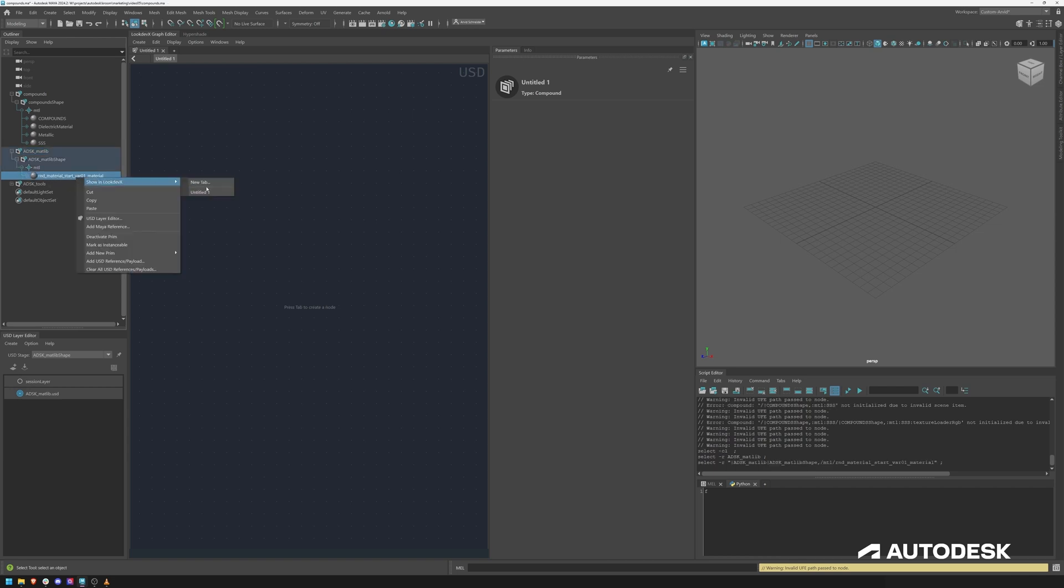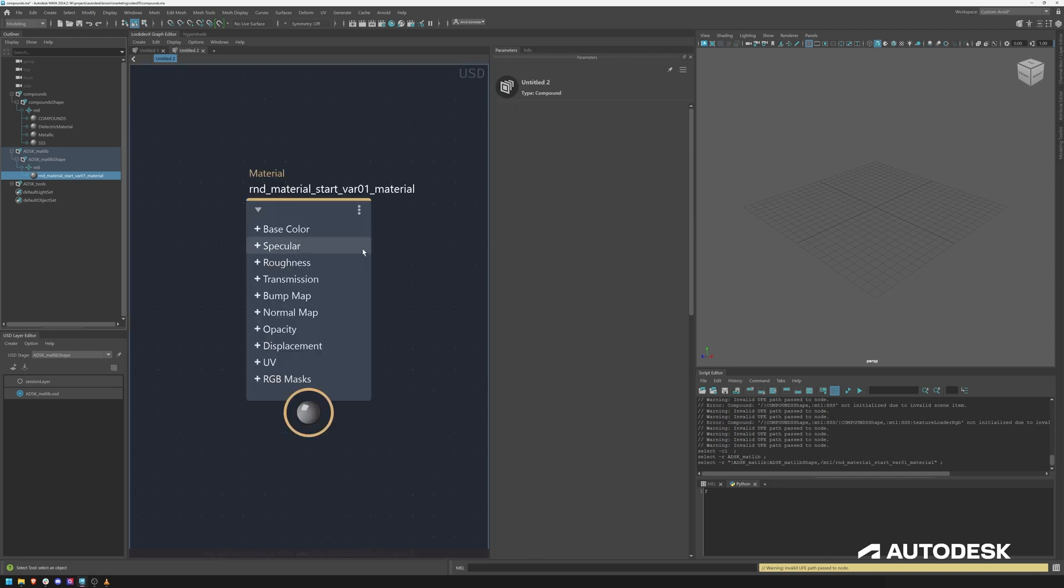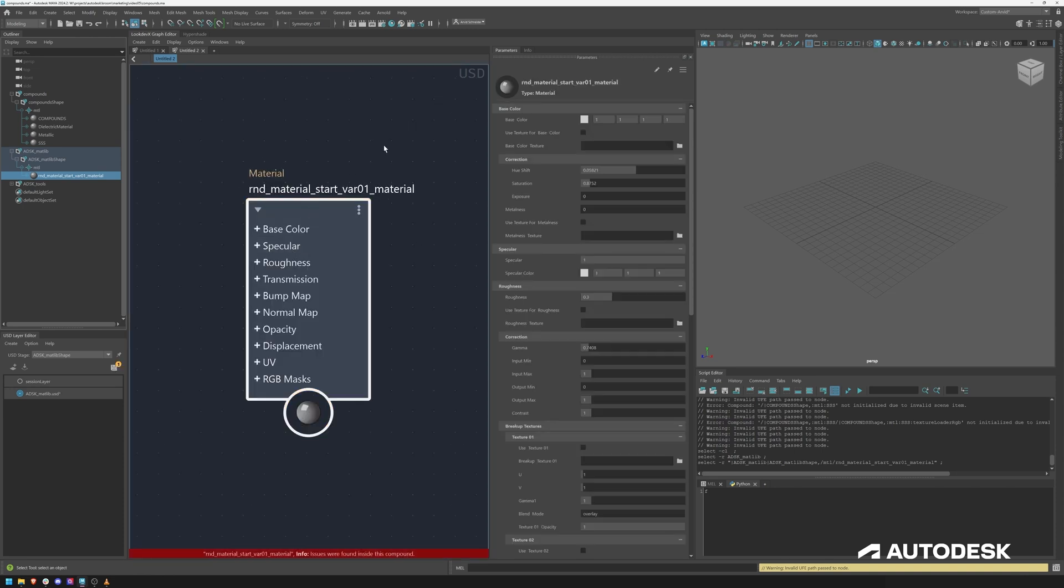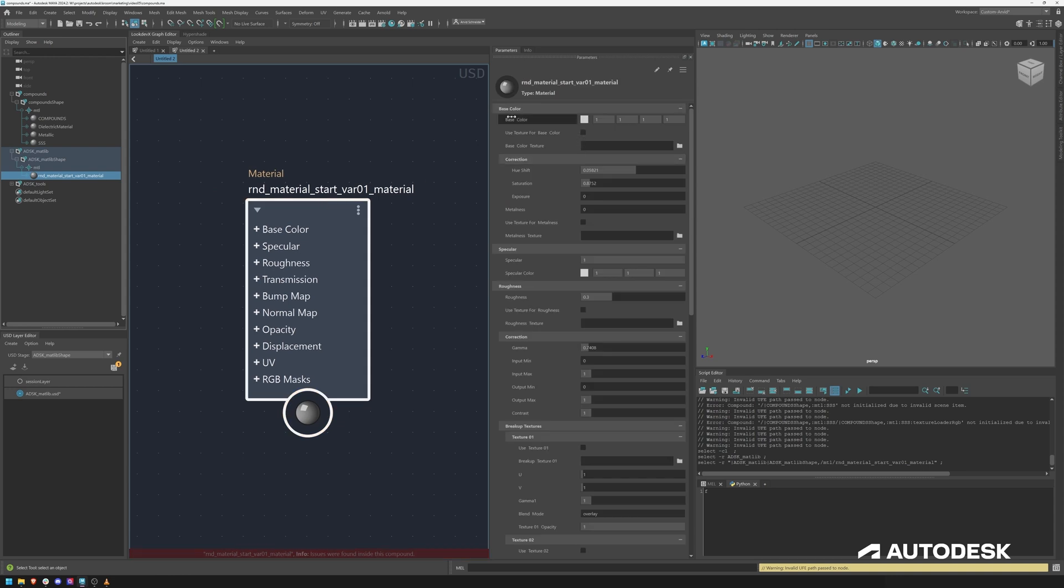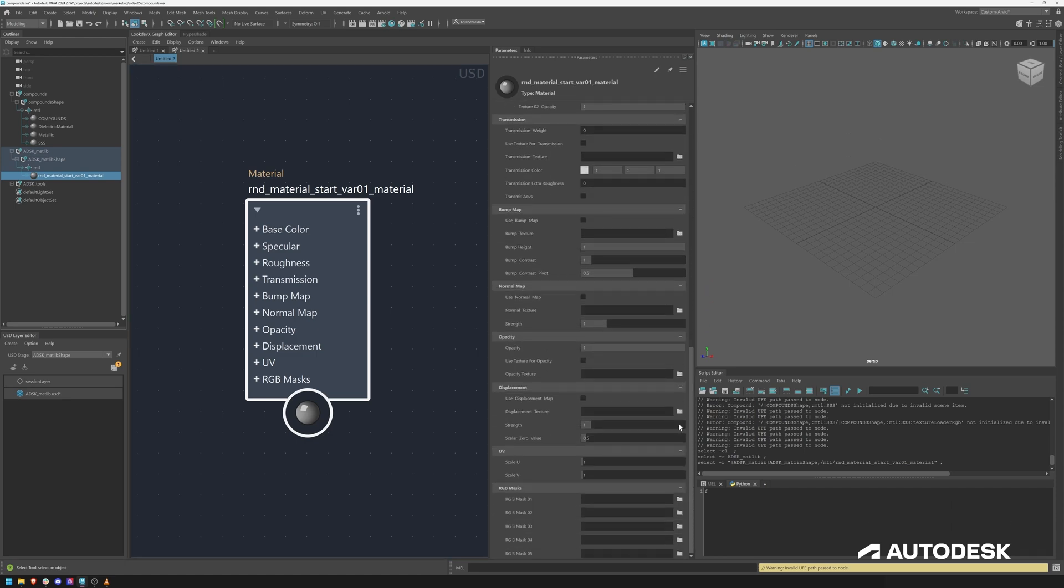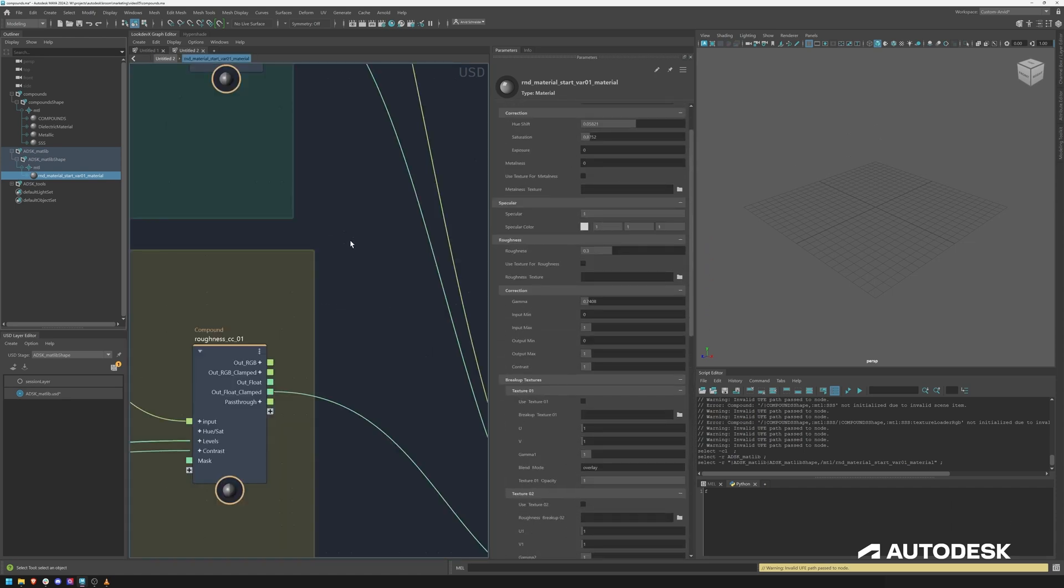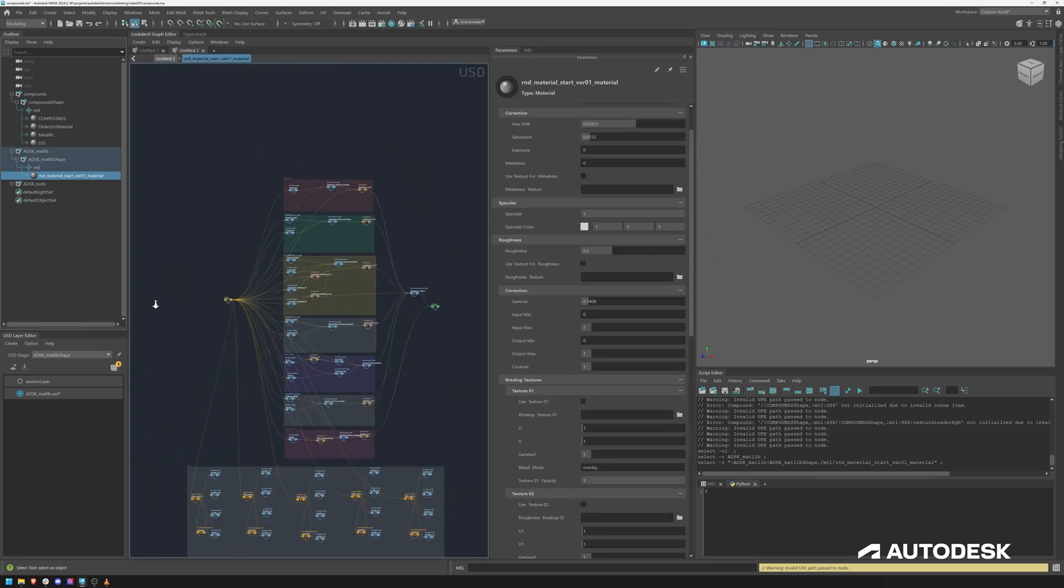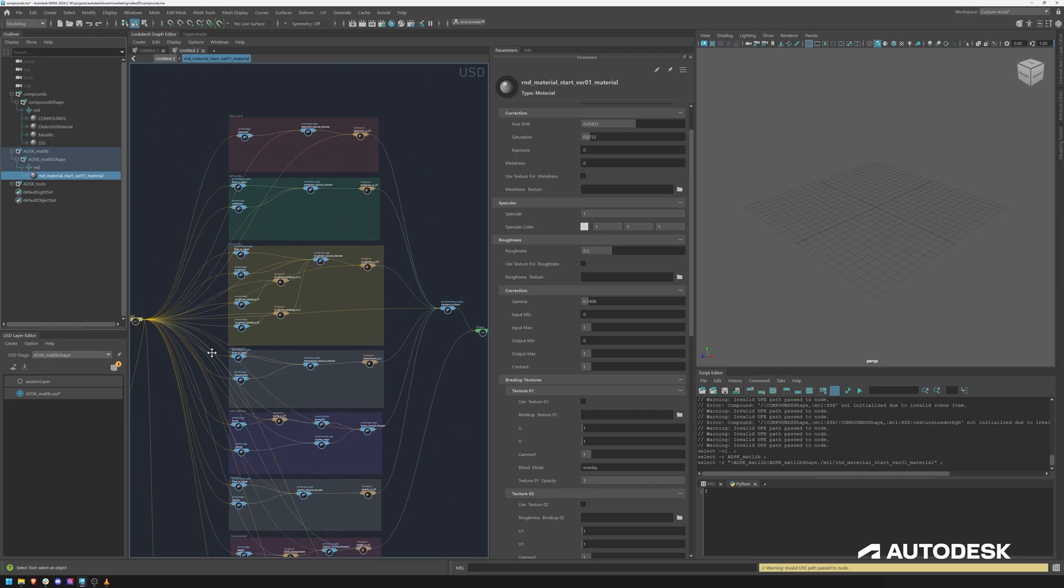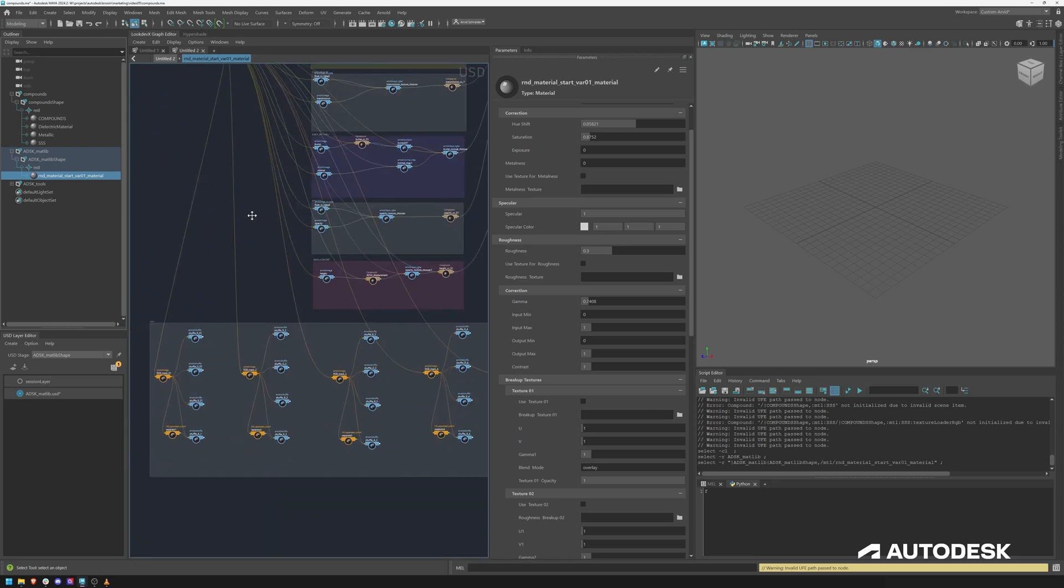I can right click show in look dev X new tab and this for instance is now a pretty sophisticated uber shader. You can see it has base color options, hue shifts, metalness, so a lot of things is exposed here. If we dive in here you can already see the complexity of a shading graph, lots of input noodles, lots of backdrops that show you the flow.